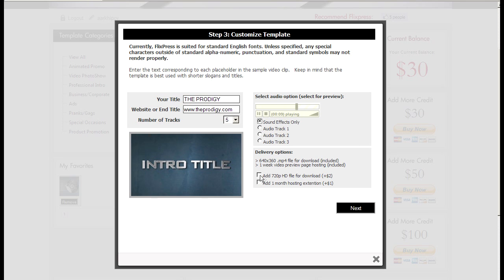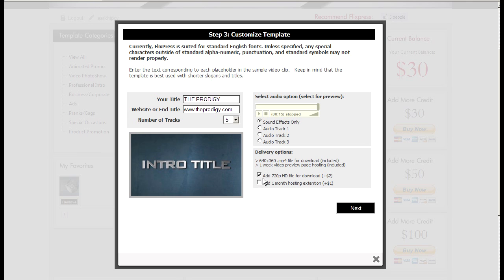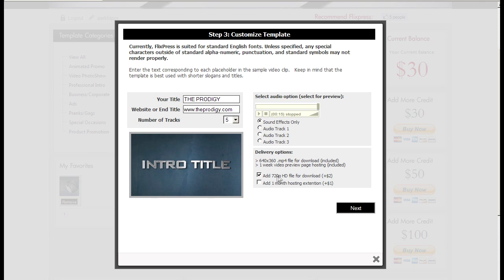At the bottom here you have the option to add HD because by default it renders as 640 by 360 which is plenty of resolution for web display and playback. But if you need HD for additional resolution or editing you can click HD resolution here.